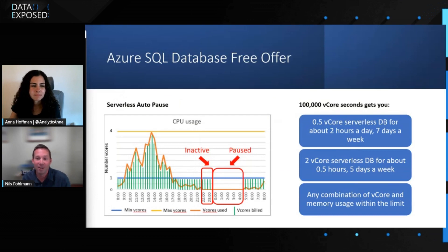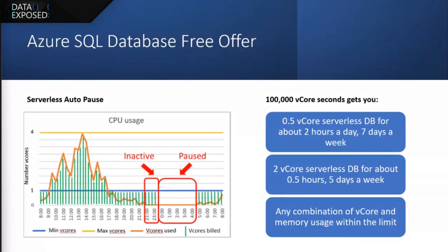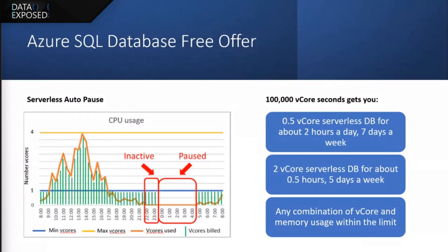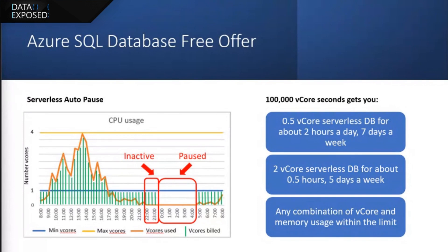And the short answer is it's going to depend on how often you're using the database because it is a pausing serverless database. You could use it a little bit every day of the week and still be able to use this every day of the month. Or you could choose to go with more vcores and do a more intense job in a shorter period of time. So you have this ability to set that combination.